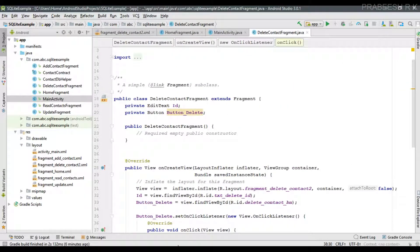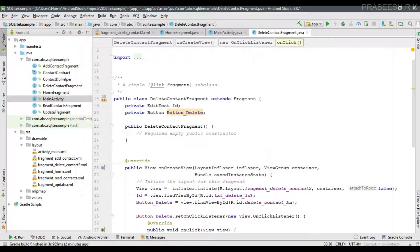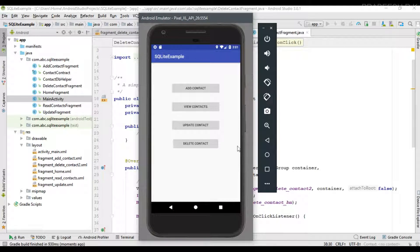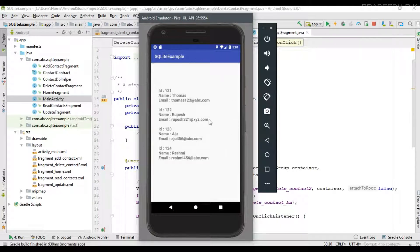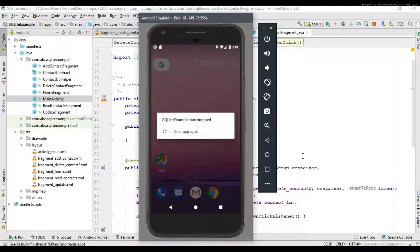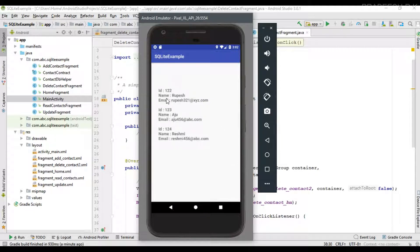Now we can test our application. Run the application — it's now available on the virtual device. First, view the contacts; the database contains four contacts. Now delete them one by one. First, delete the contact with ID 121. Click delete — I accidentally clicked the button twice. Now view the contacts and we can see that contact has been removed from the database.